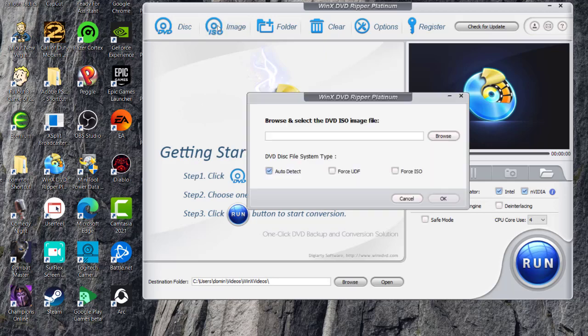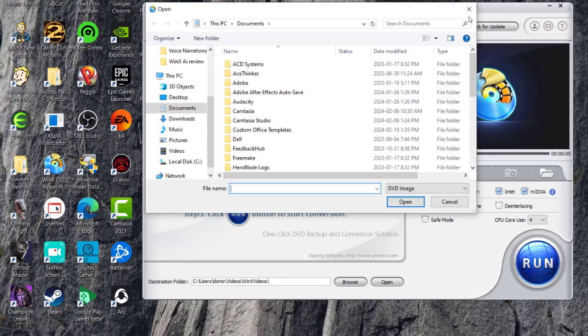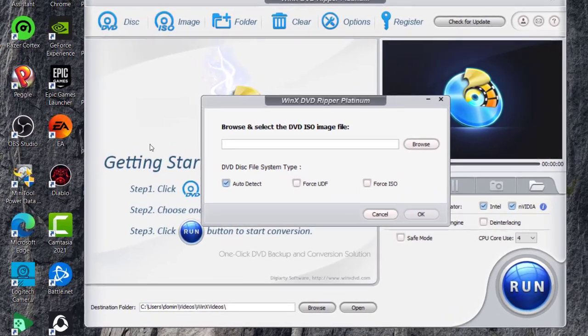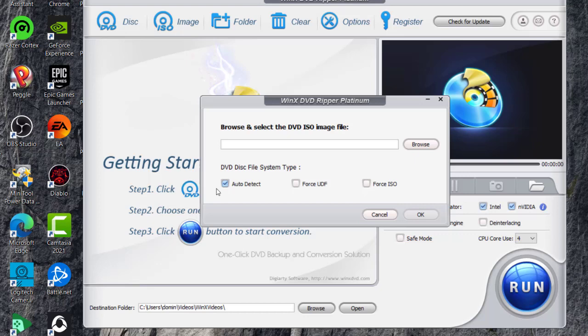And then you can also use it for an ISO image. You can browse and find an ISO image that you want to manipulate as well. So what you do is you just click browse and then it will allow you to select an ISO image that you have. Then you click OK and then you can also force ISO or force UDF and it automatically detects.